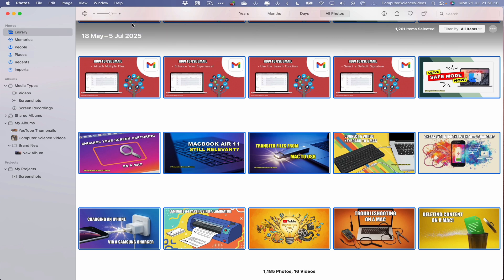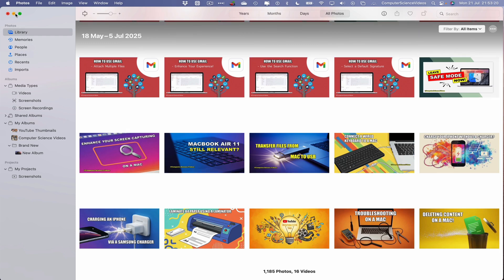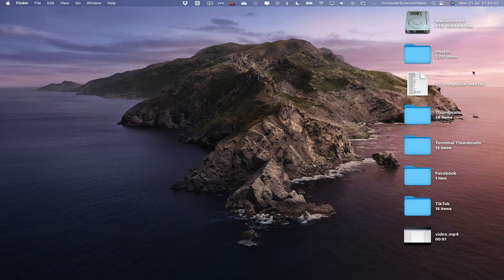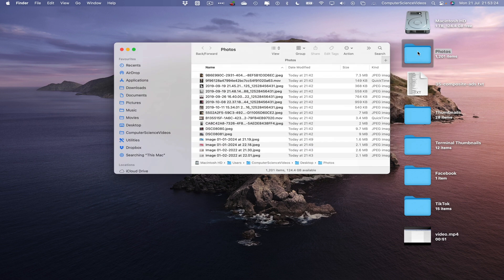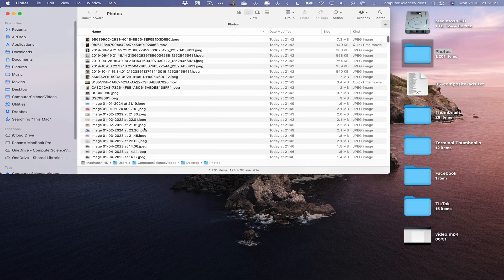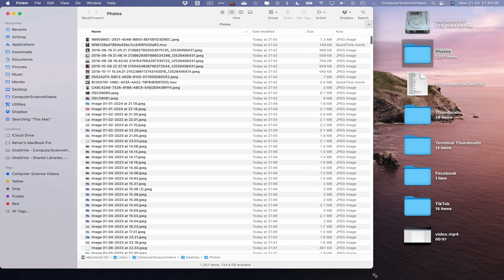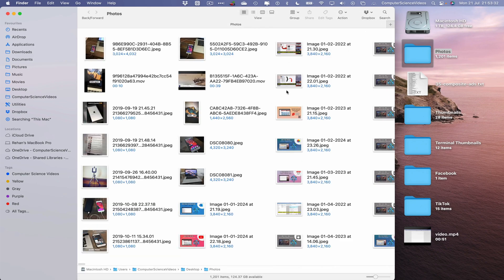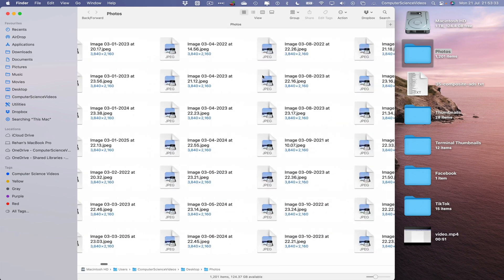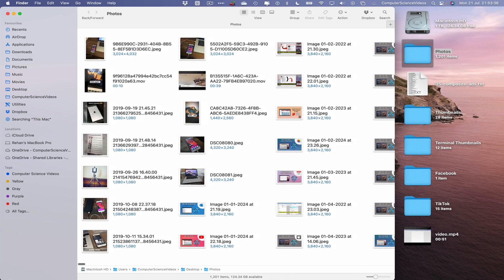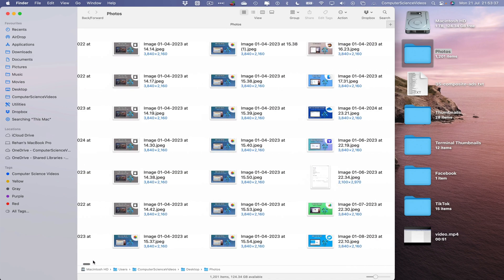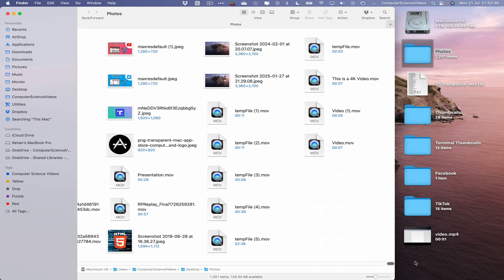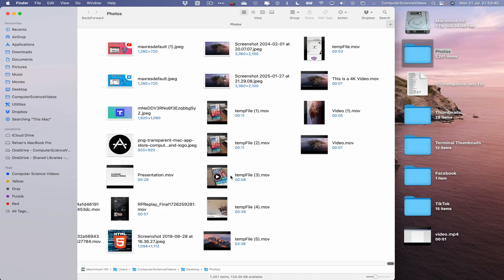Once the export has completed we can minimize Photos for the moment, go to the desktop, click on that Photos folder that has been created, increase the size of the Finder window, change the view type, and then we had all the catalog from the beginning to now exported and ready for file upload to Google Drive.